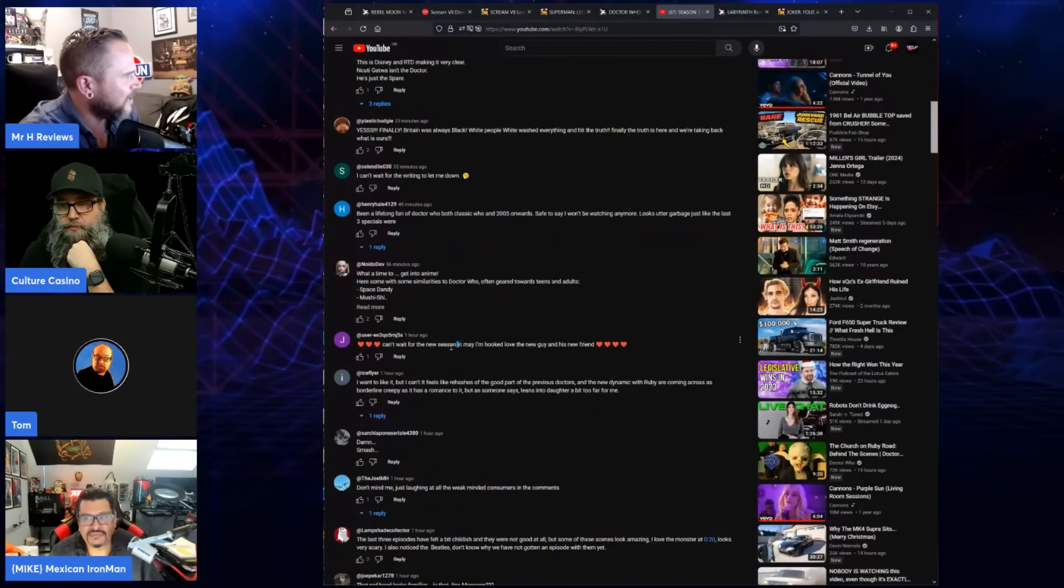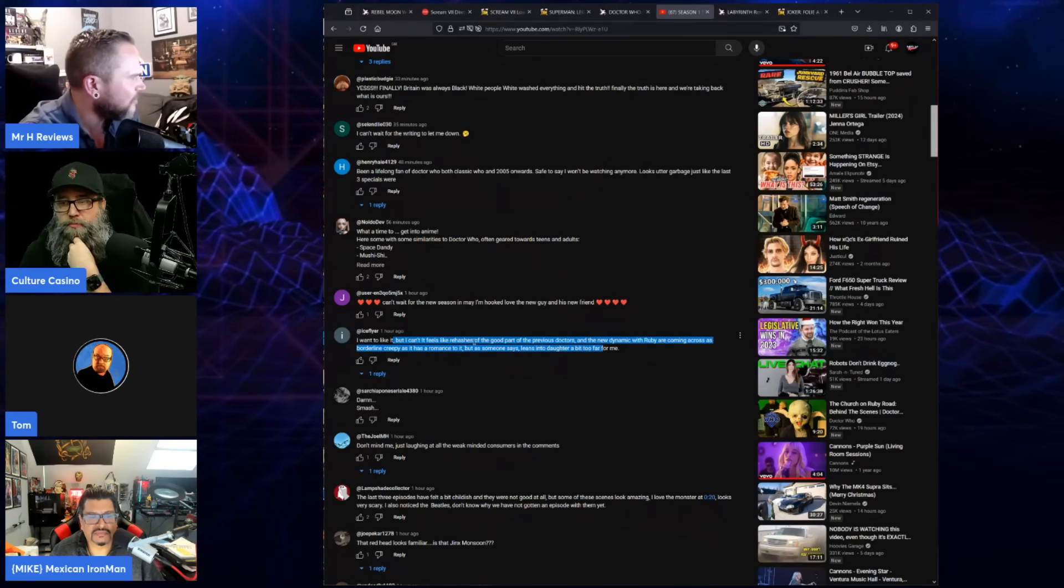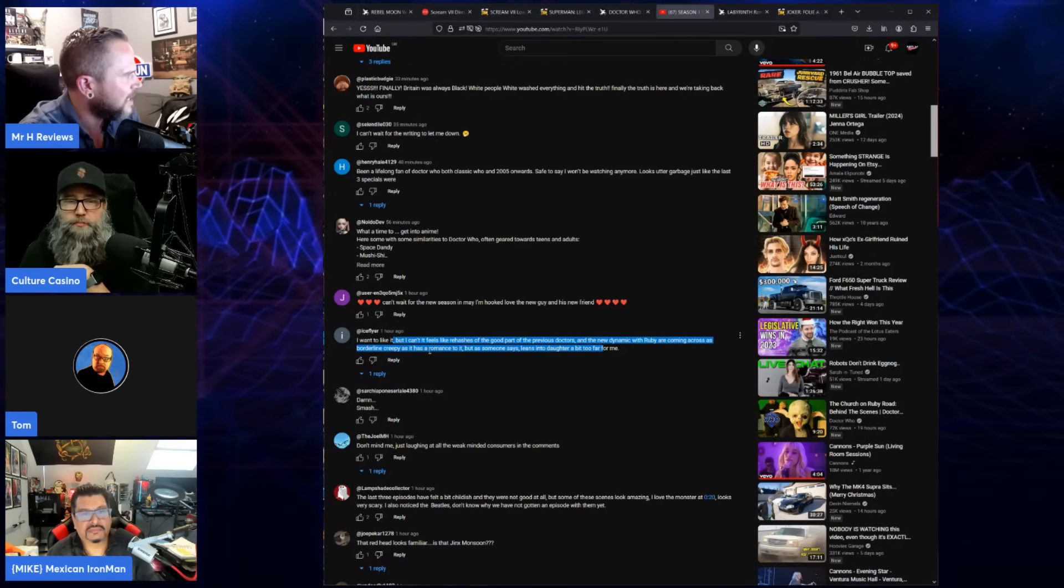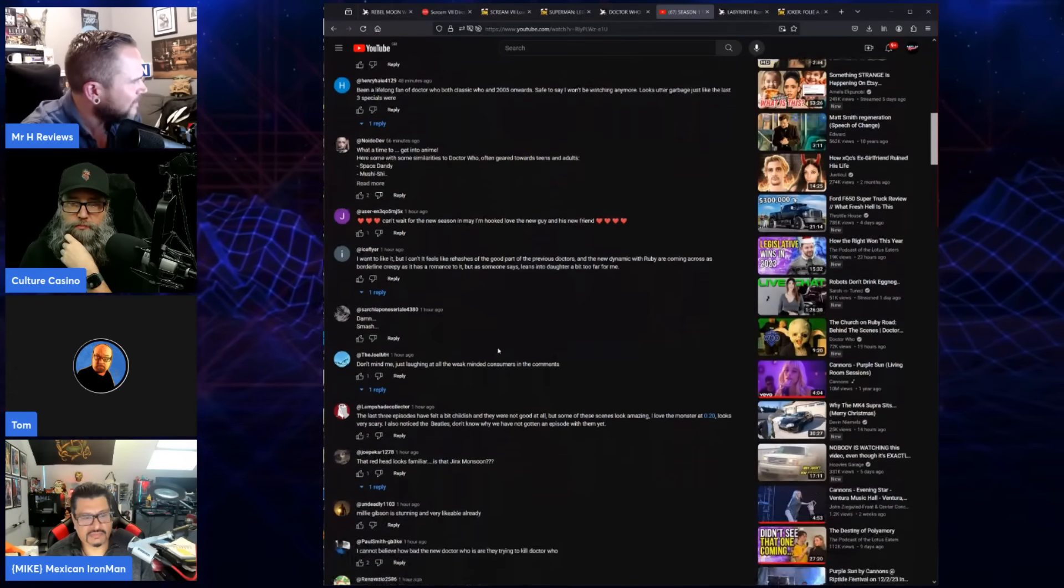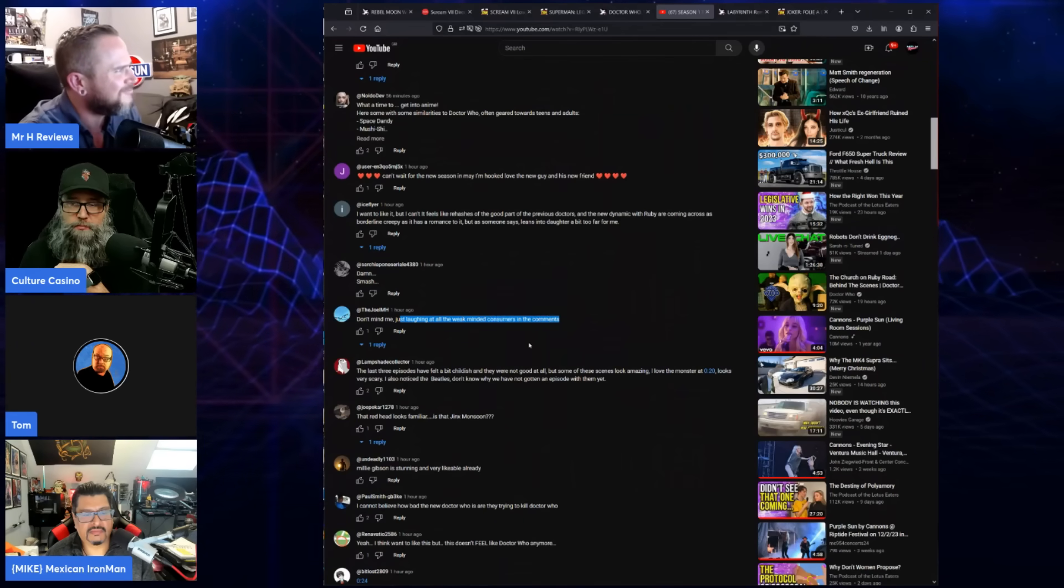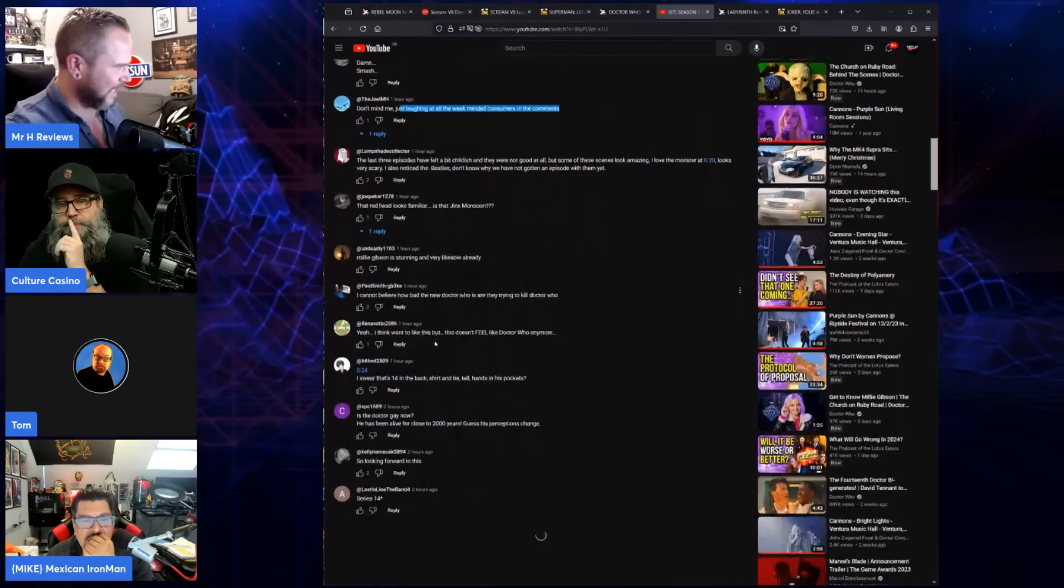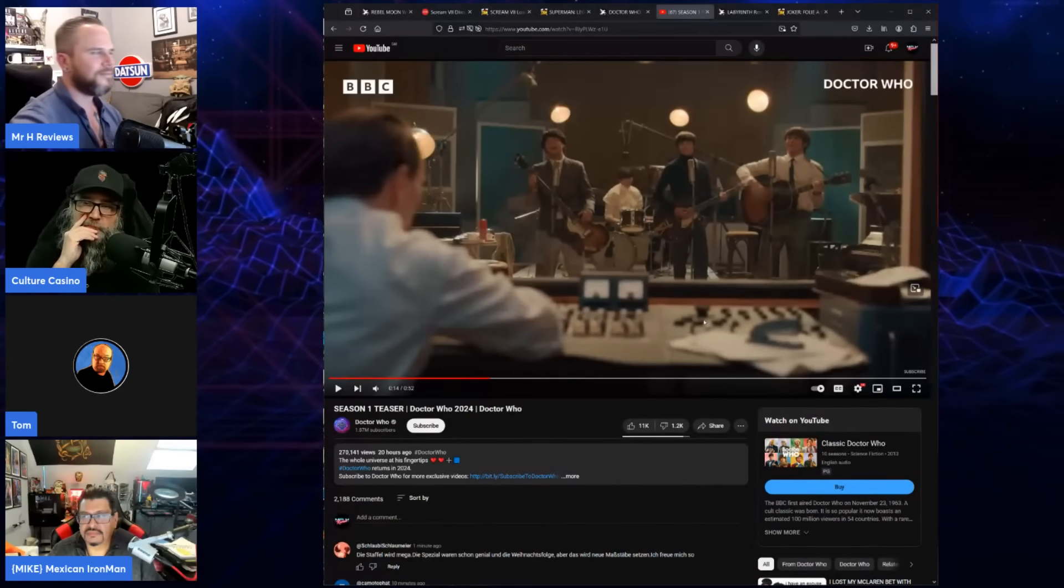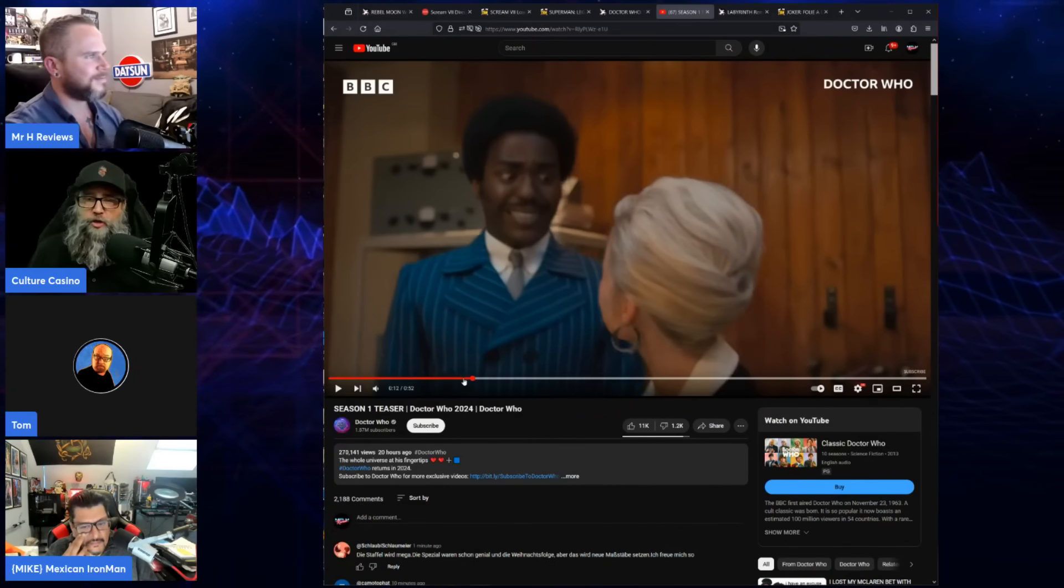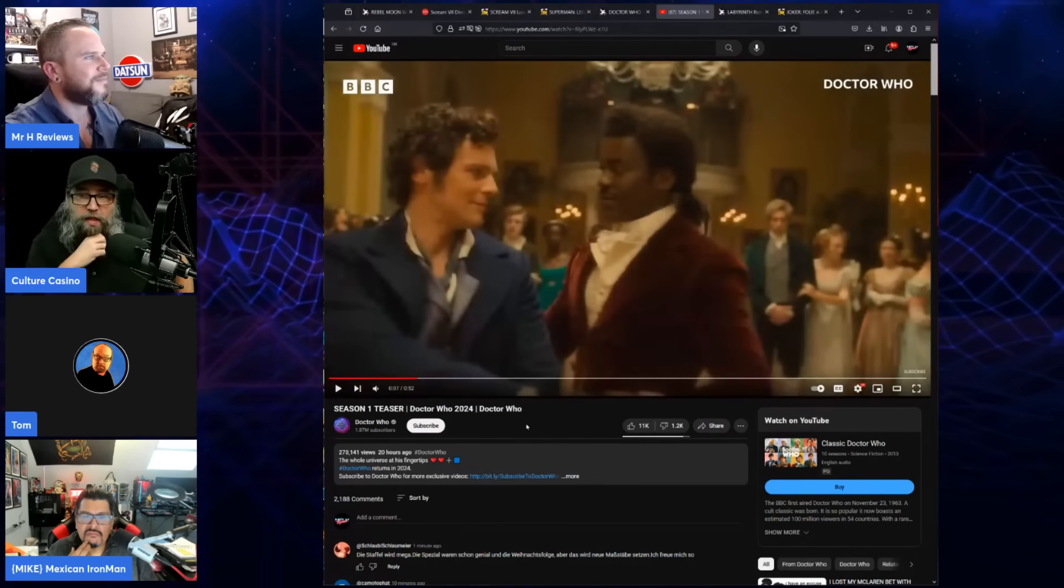Can't wait for the new season. It's released in May apparently. I want to like it but I can't. It feels like rehashes of the good part of the previous doctors and the new dynamic with Ruby coming across as borderline creepy. Don't mind me, just laughing at all the weak-minded consumers in the comments. What's our thoughts on this? I like the Beatles. I'm done with Doctor Who. You couldn't make me not want to come back and watch it anymore.